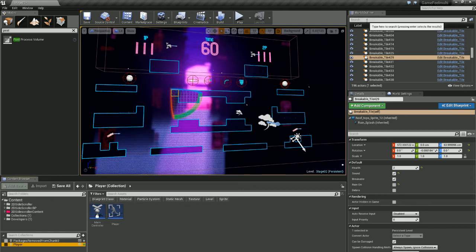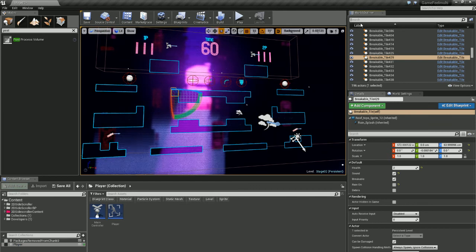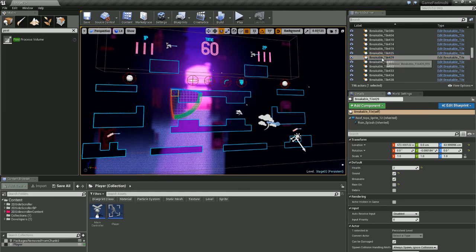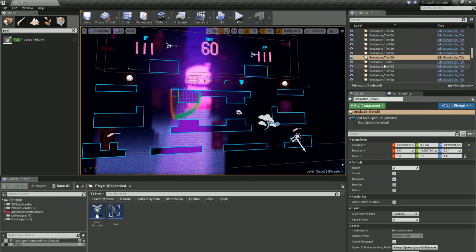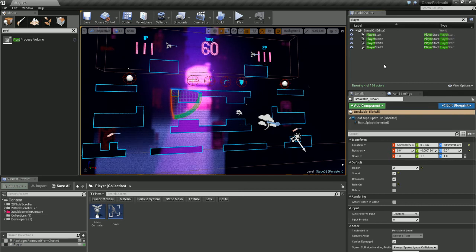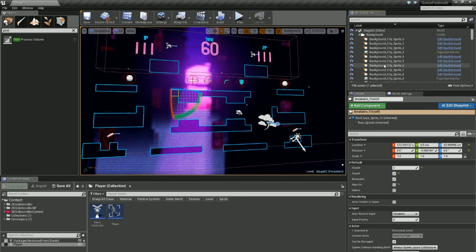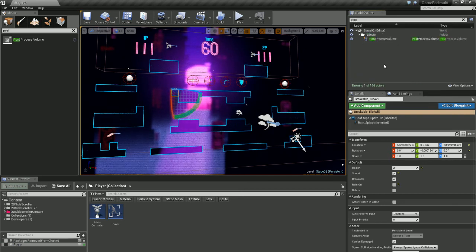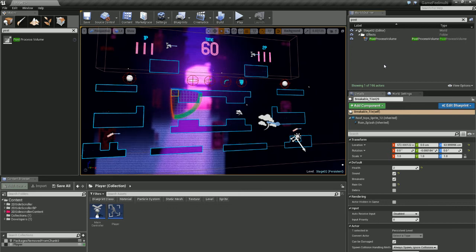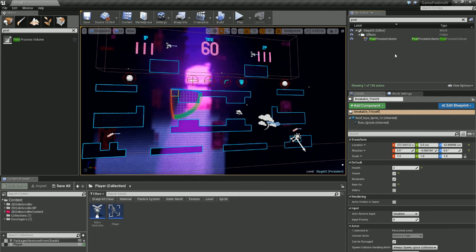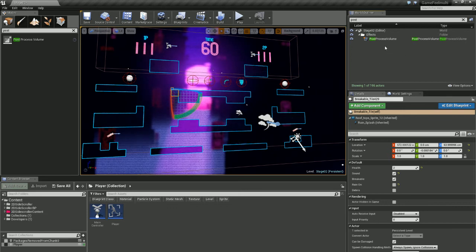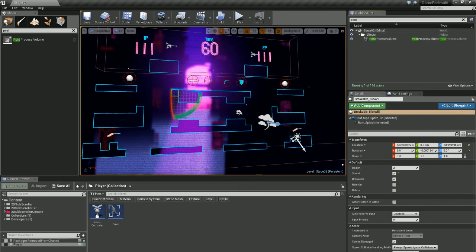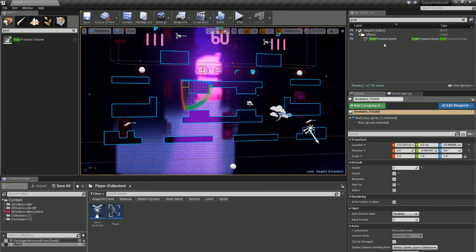You also have in your world outliner a search bar here where I could search for, you know, player, and it'll bring up my player starts, or post process and it'll bring up my post process volume. It's really important that you name things appropriately because if you want to search for aspects that are in your level, then using the search filter here is really handy.